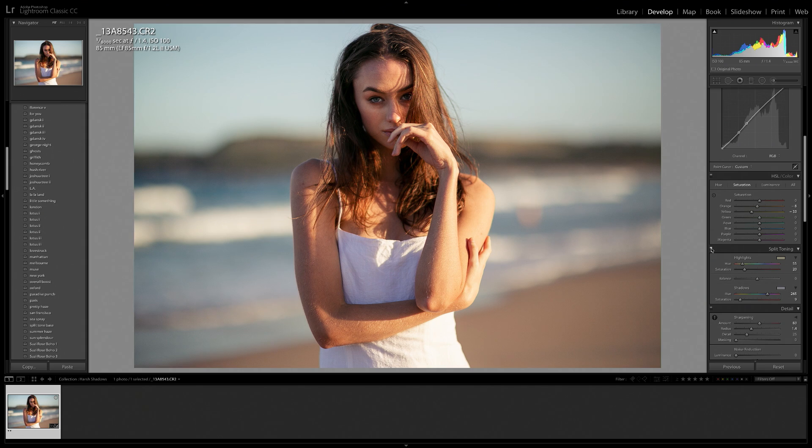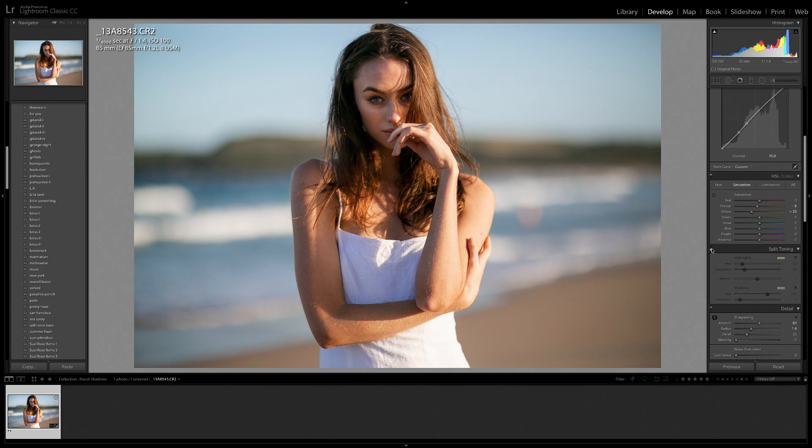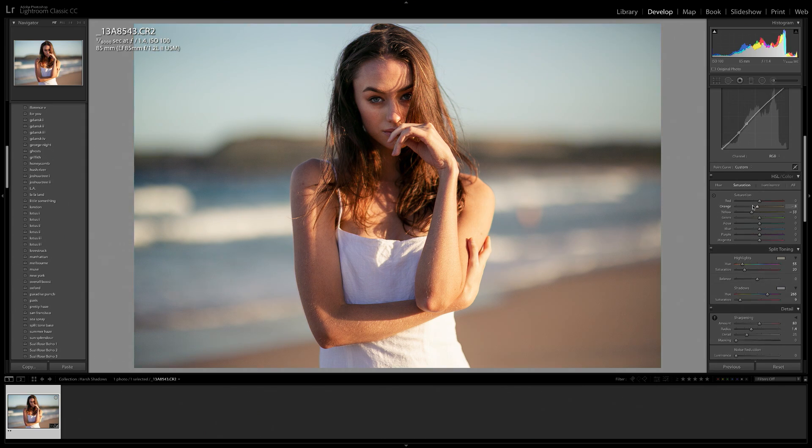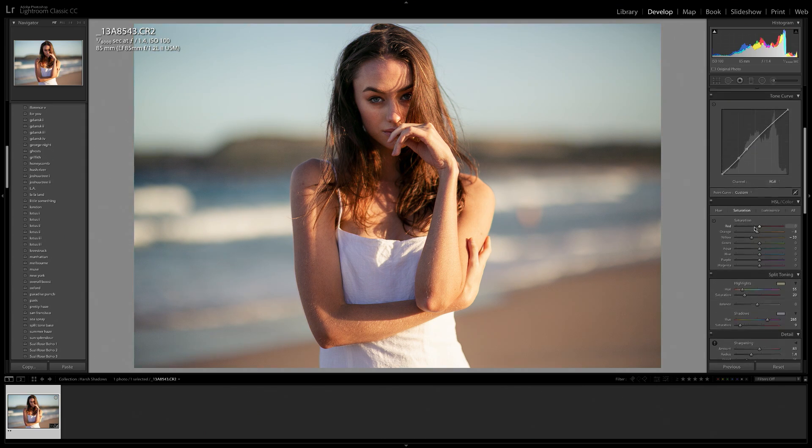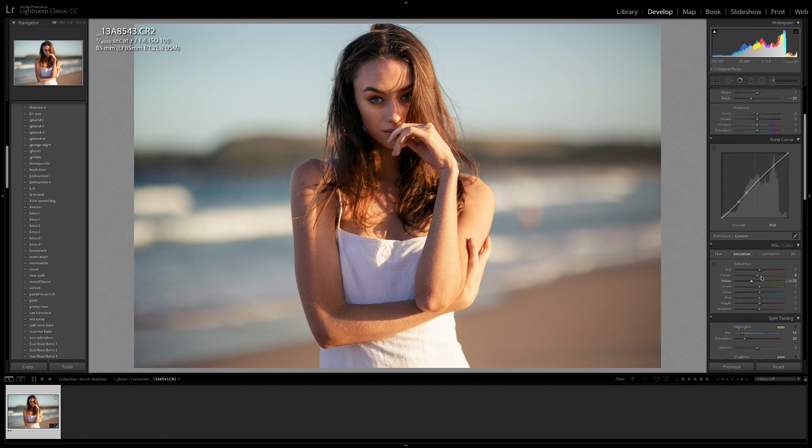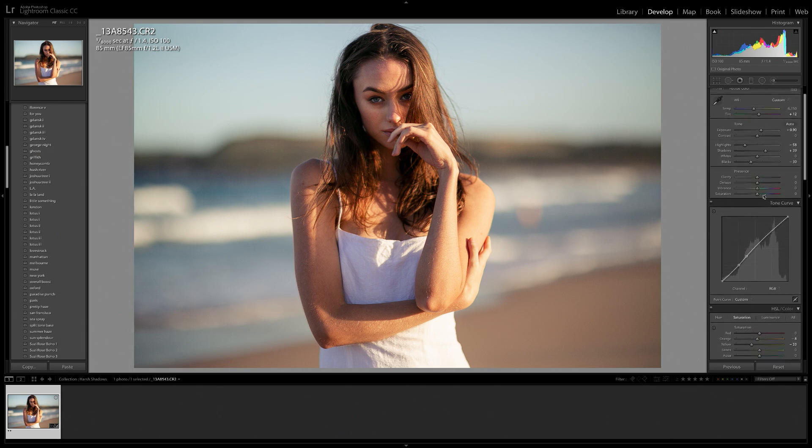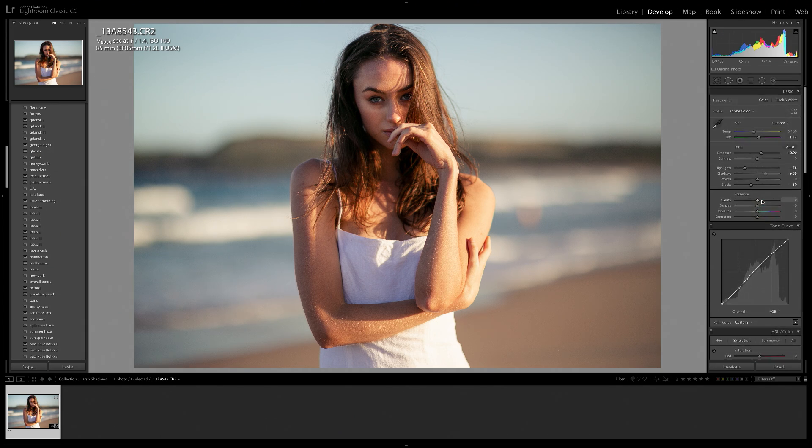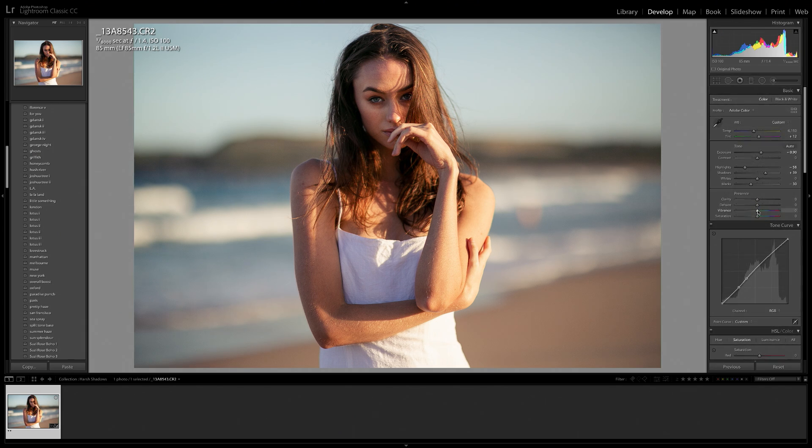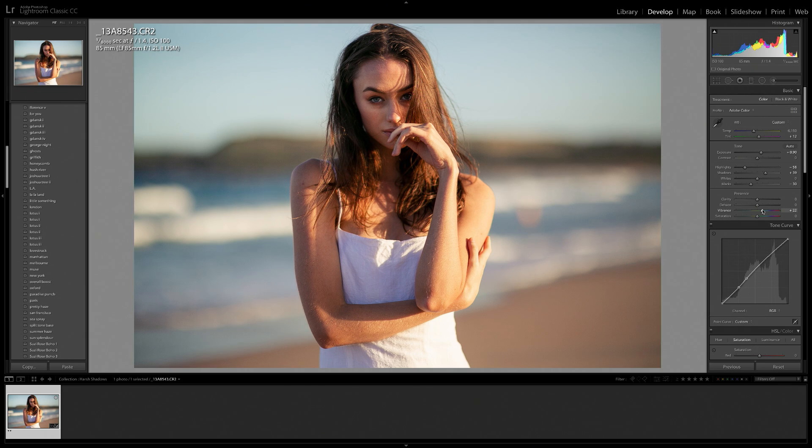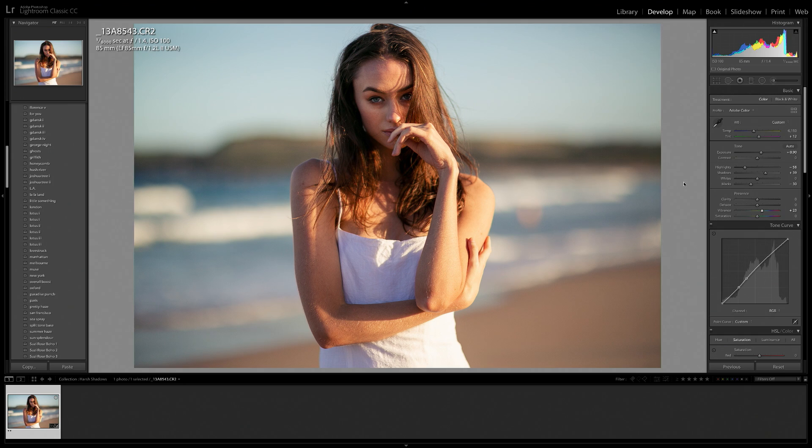And here is a before and after of the split toning as well. It just added so much warmth to the photo, which I really love. So now that we've removed a bit of the oranges and yellows specifically from the photo, I also want to now bring up my vibrance a little bit, just because it was looking a little bit desaturated. So I think about plus 20 looks really nice. So here is our final before and after.